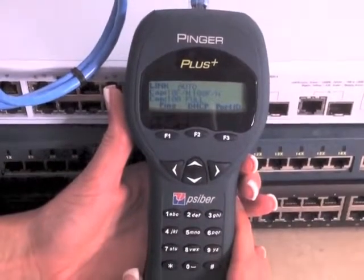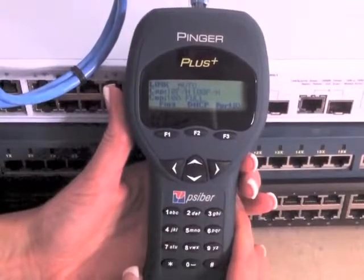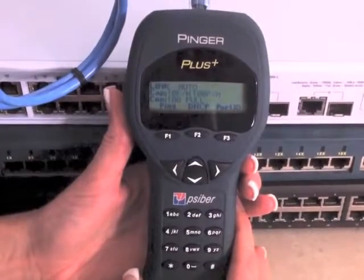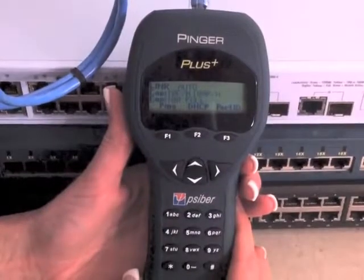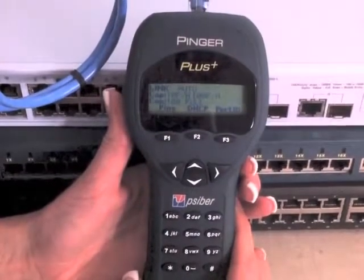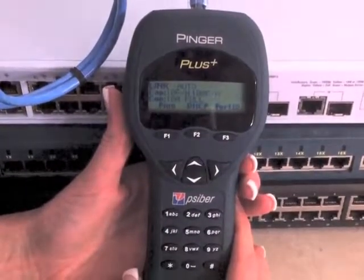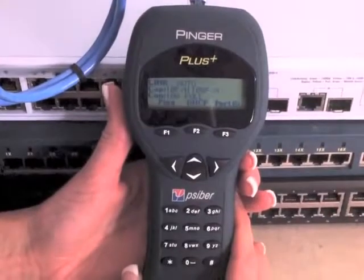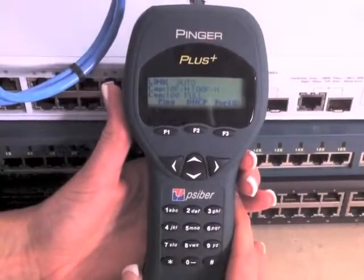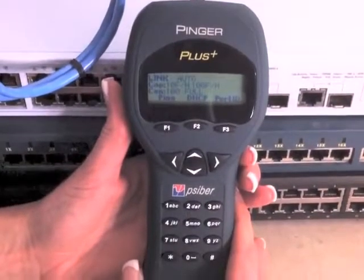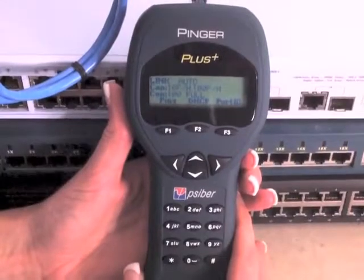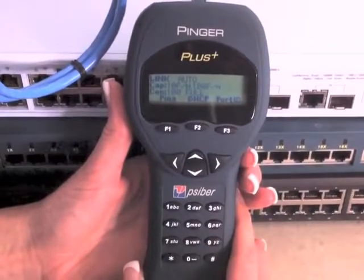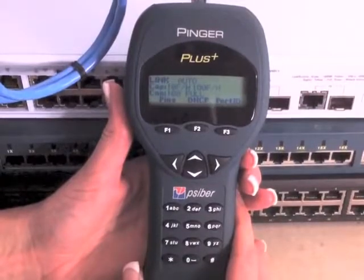Connectivity to the far end device has now been verified, and equipment installed at this location will be able to make the same connection. The duplex information is also very important to know when configuring a device installed on a network. Duplex mismatch causes poor link performance because of the high number of retransmissions.